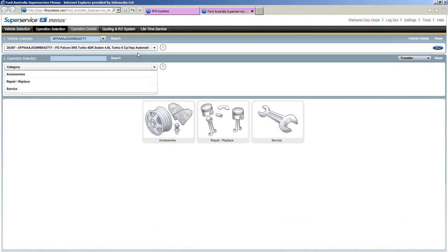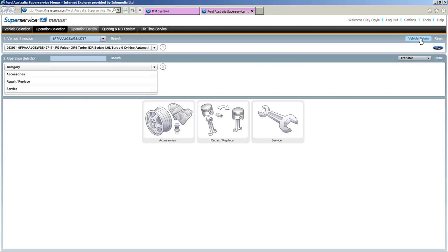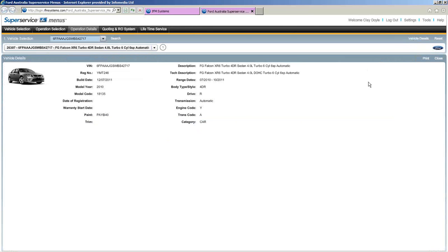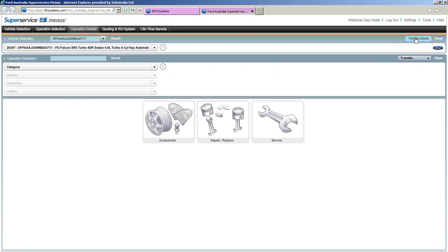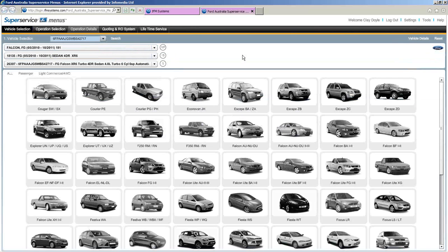You'll see a summary bar at the top telling you exactly what vehicle it is. For more vehicle details, click the vehicle details button. That opens another panel showing more information — range dates, body, drive, transmission, and codes. To hide it, just click vehicle details again to go back to the previous screen. So that's two ways to identify a vehicle — VIN or registration number.